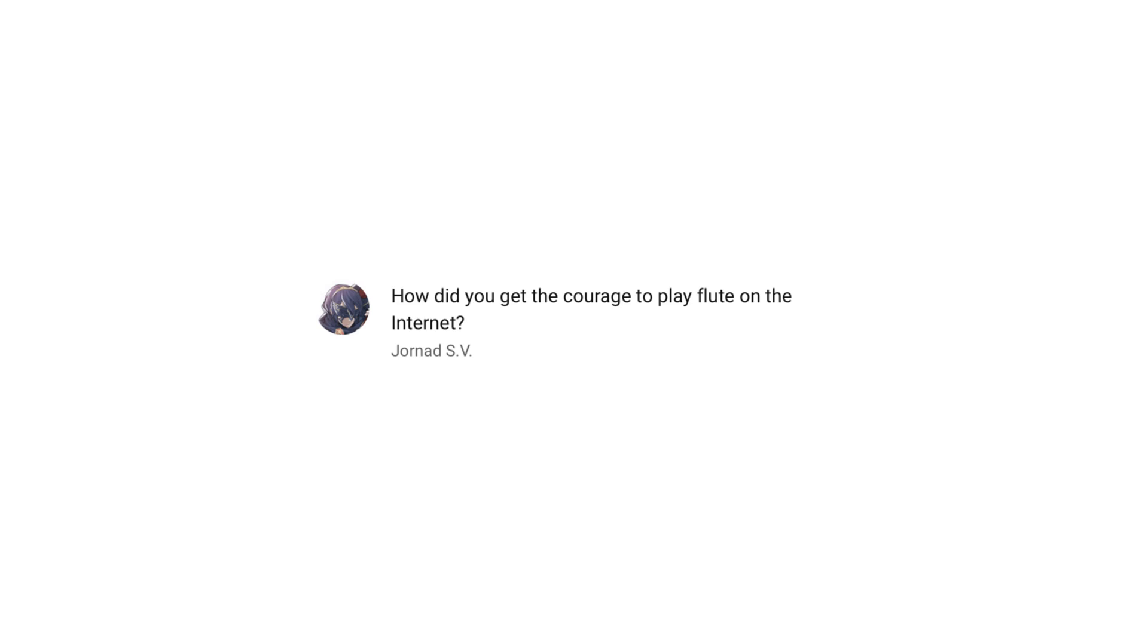How did you get the courage to play flute on the internet? I don't think it takes all that much courage to anonymously upload recordings. After all, I have the chance to do as many takes as needed and edit, so I'd say it takes a lot more courage to perform in front of a live audience.